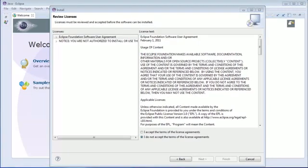Go through the license agreement before accepting the license agreement and proceeding with the installation.